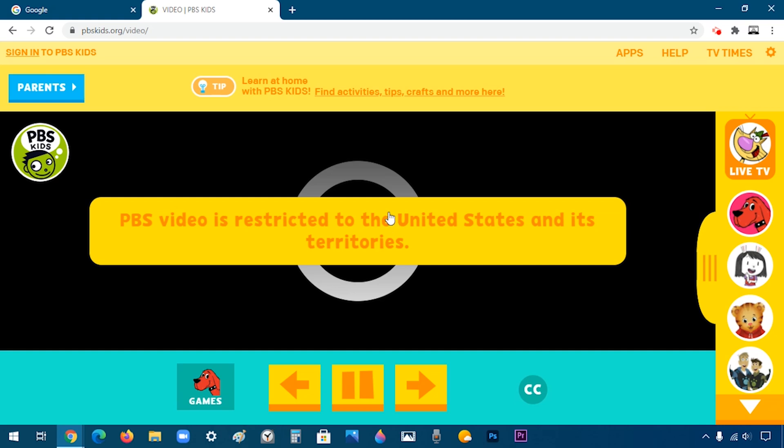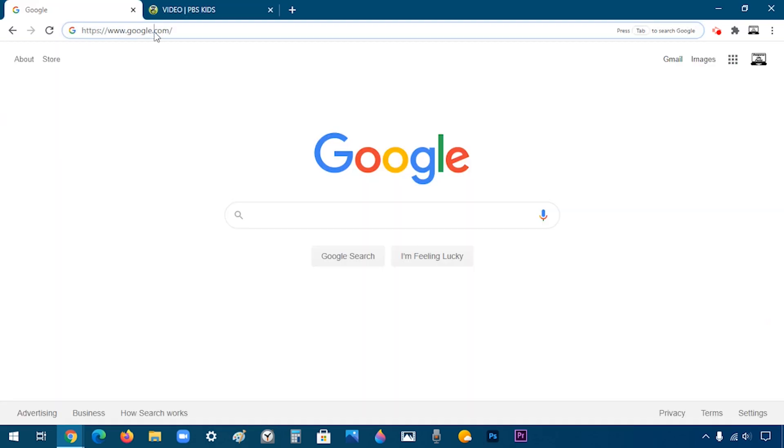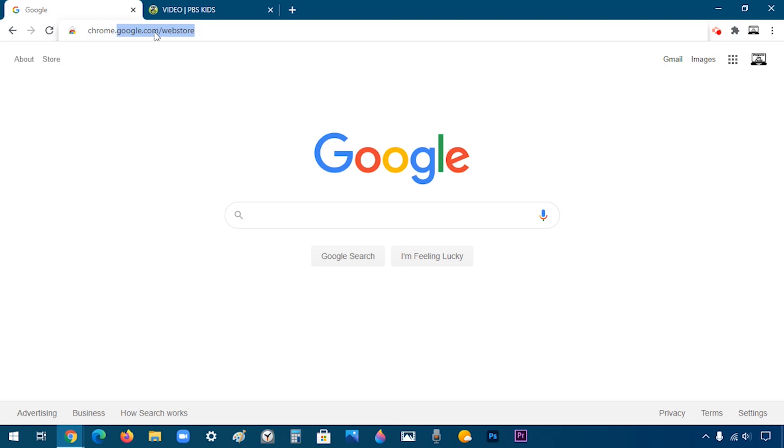So to fix this, first you're going to open the Chrome Web Store by going to chrome.google.com/webstore. I'll add the link in the description.